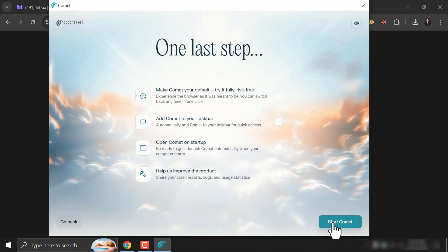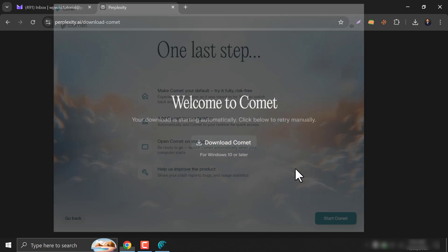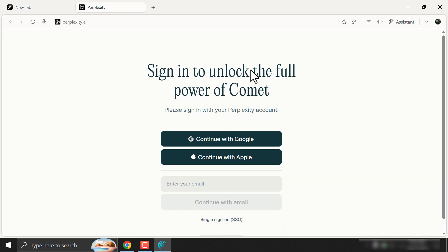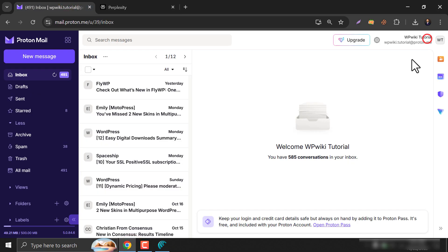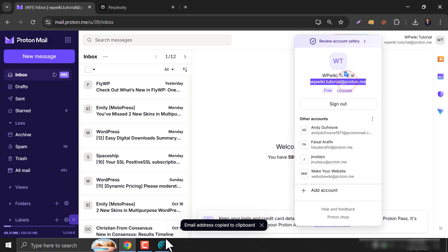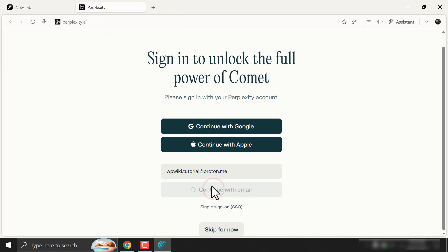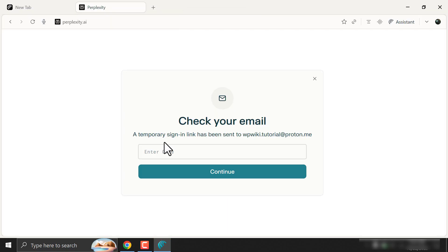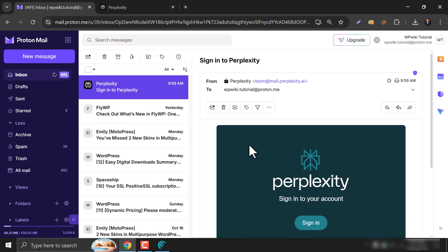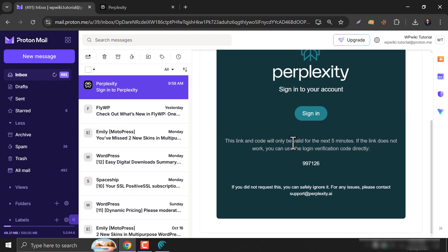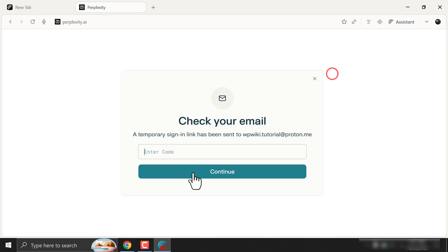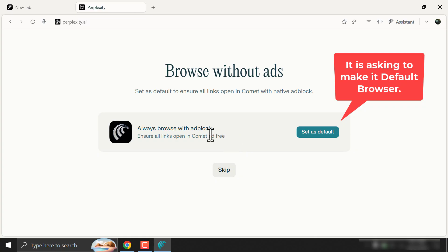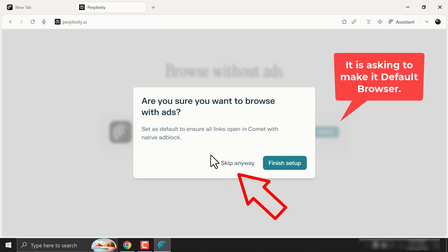Now start the Comet. Now sign in to Perplexity. Give the email address. And then copy the code. Verification done. I skip this. Click skip anyway.